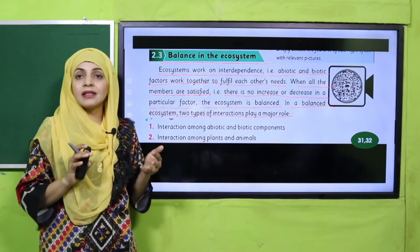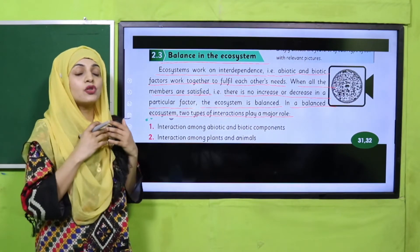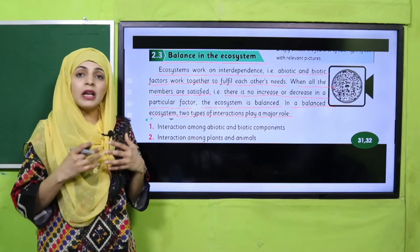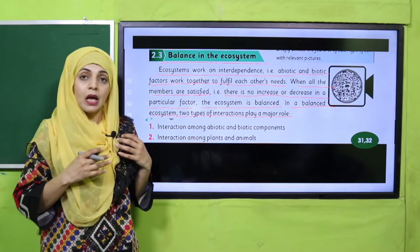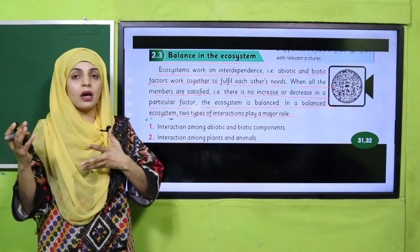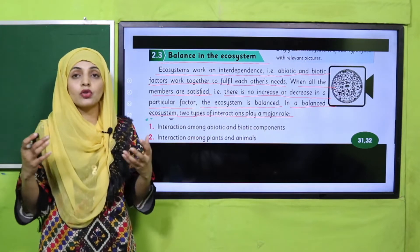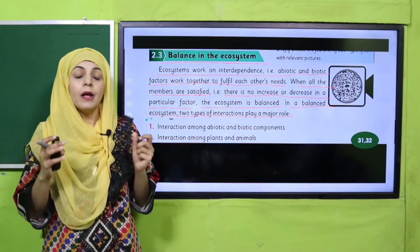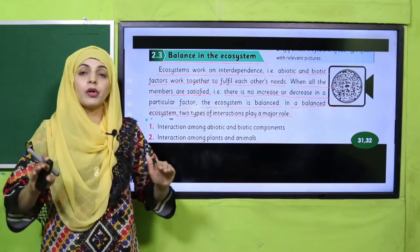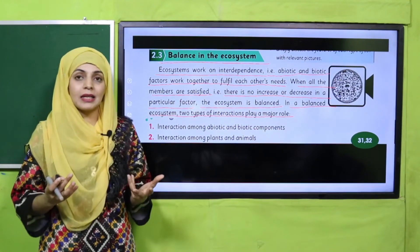The desert ecosystem is not a balanced ecosystem. Why? Because there is extreme temperature and very little water, resulting in very few plants and animals. Similarly, the polar region ecosystem is not balanced because temperature is also extreme there. So when all the abiotic factors are balanced and moderate, then life can exist in an ecosystem.